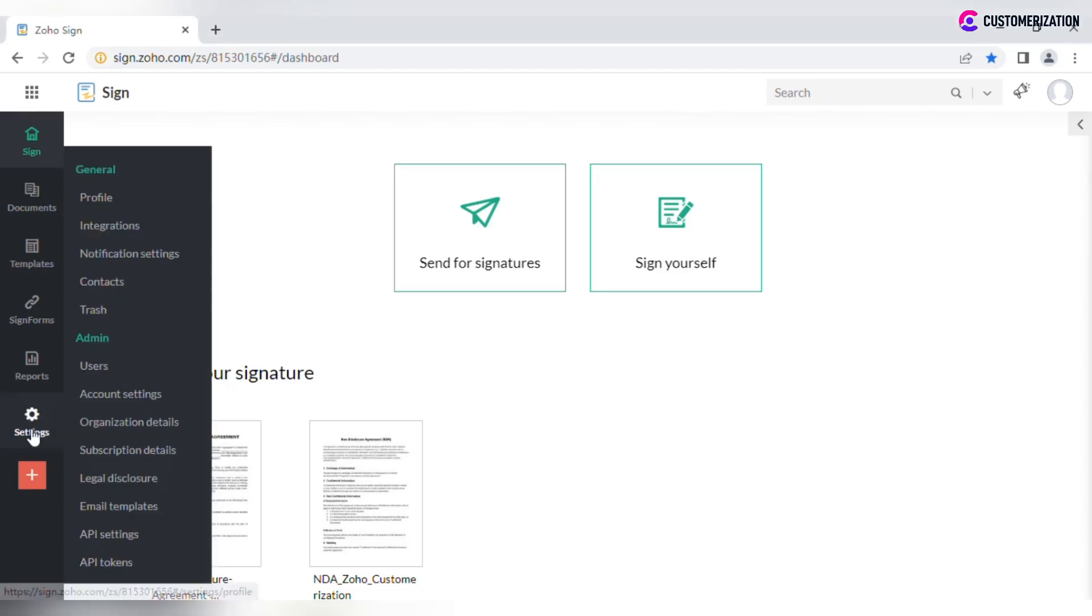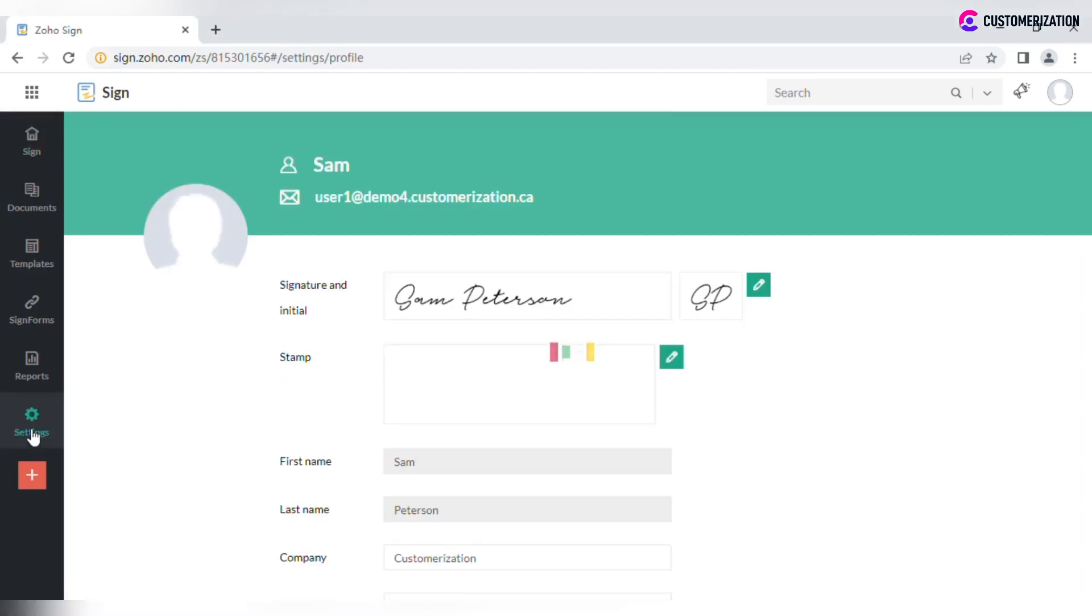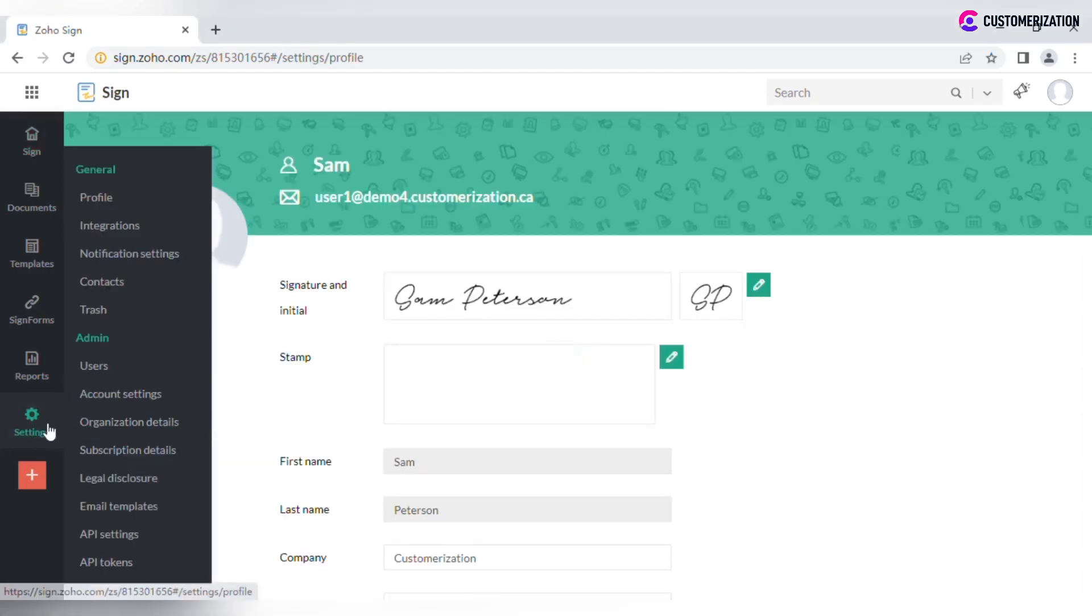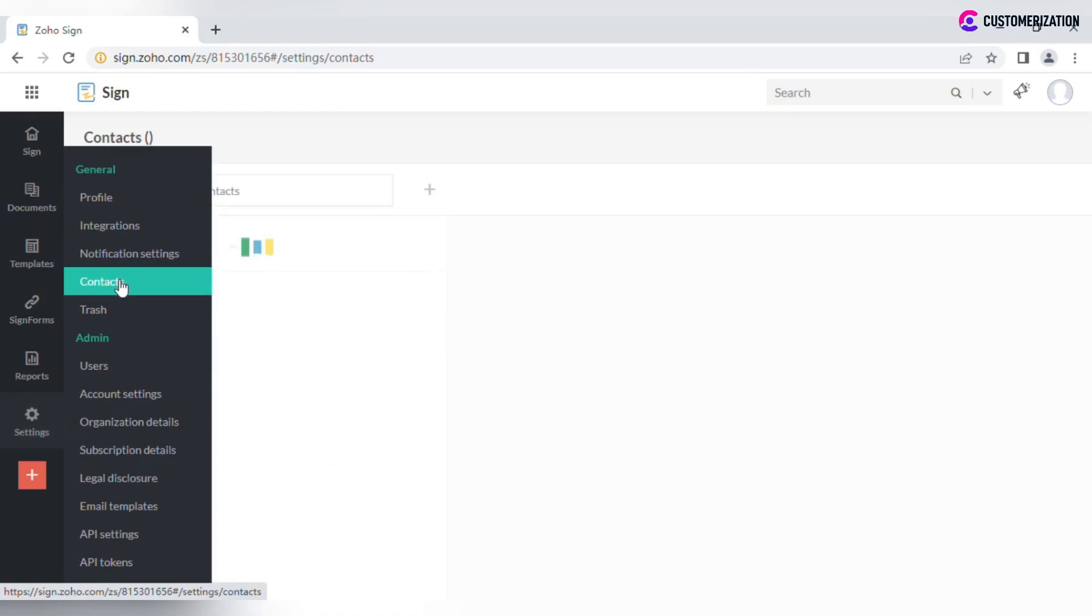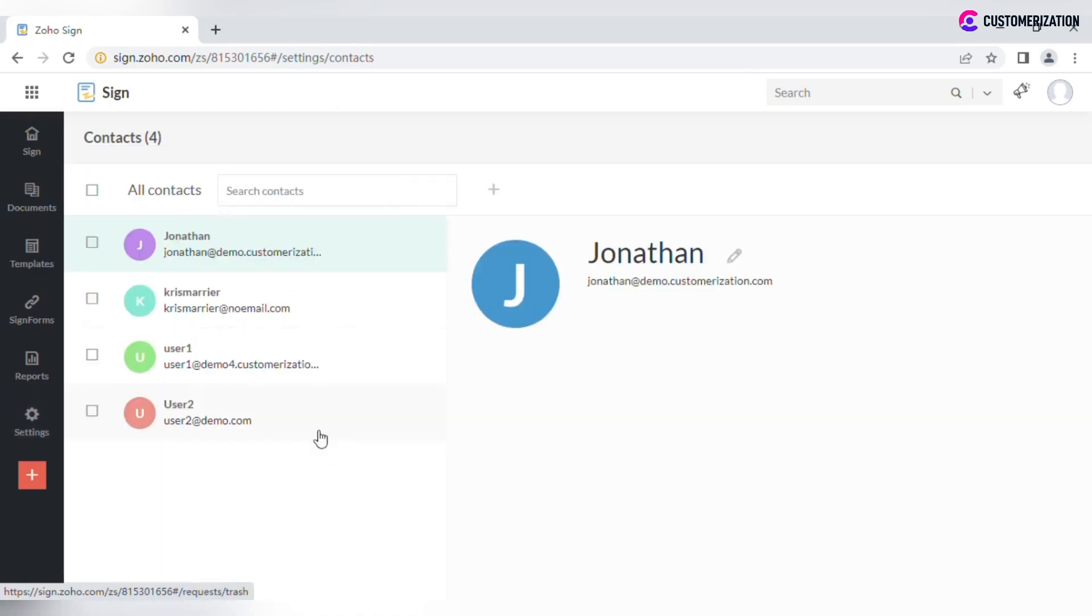Navigate to Settings, General, Contacts. Here you will see the list of contacts that have already been added.